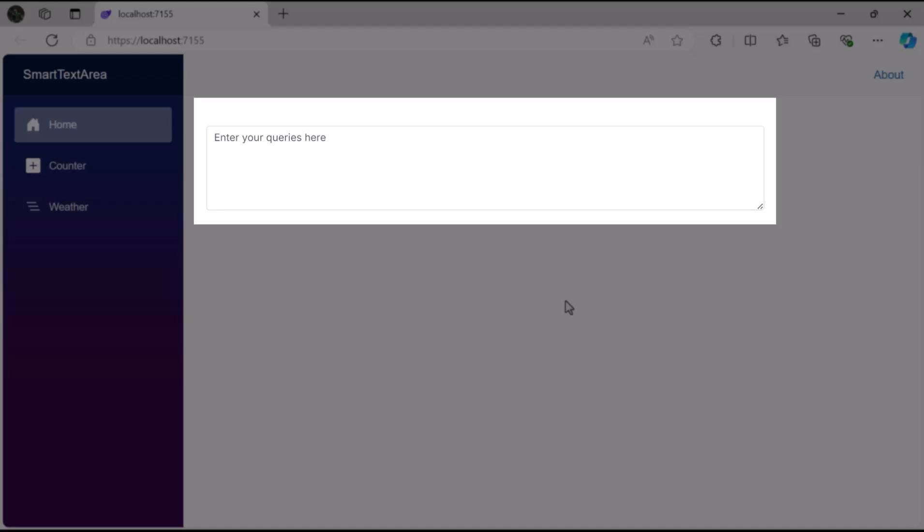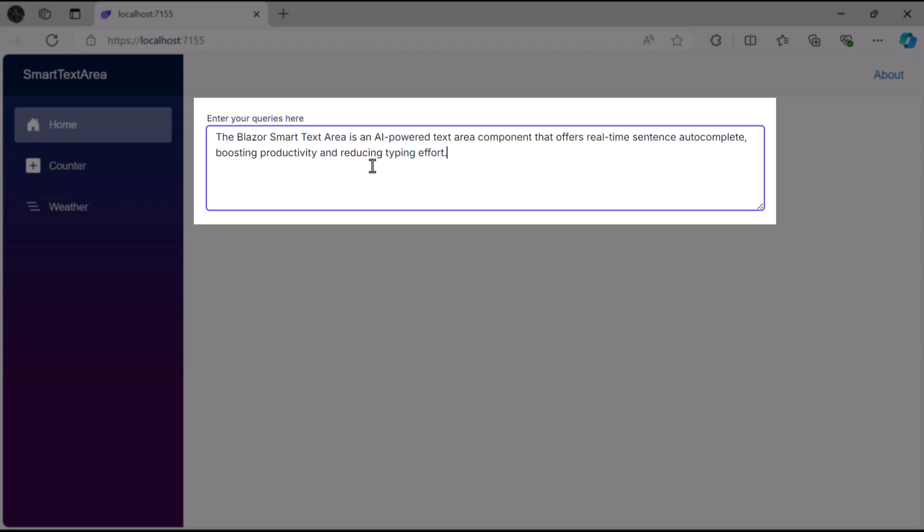Look now you'll see the Smart Text Area rendered with the specified width. When clicking on the text area, the label floats above the input field, allowing both the label and typed text to remain visible. Now, pasted content displays properly within the Smart Text Area.